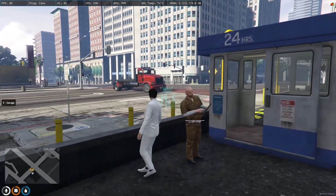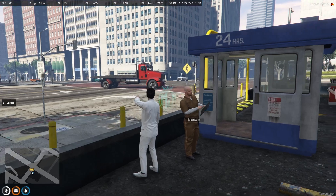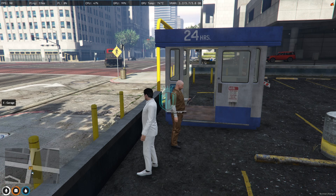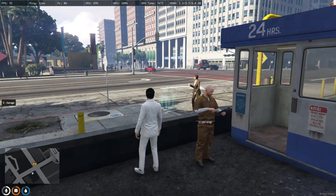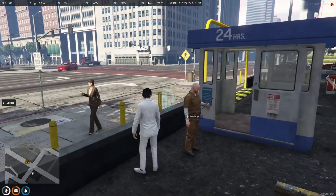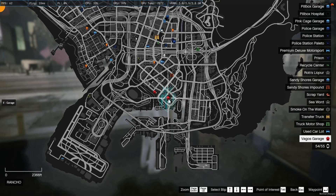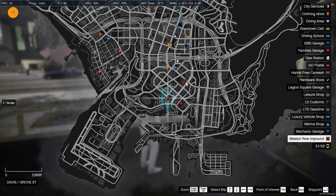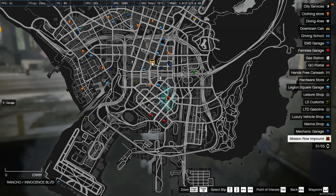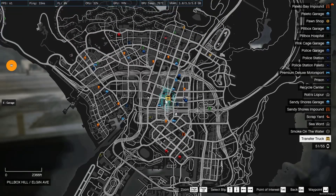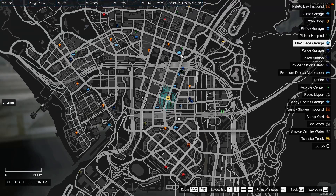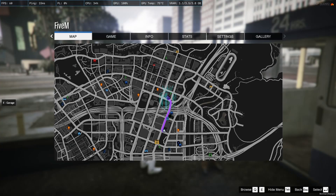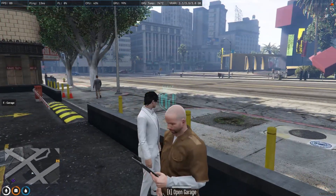Okay, right here as you can see a tow truck has come. These are the gang areas — as you can see Vagos, Ballas. This is the impound for police, and this is our transfer truck. This is our destination garage where we transferred our vehicle, so let's see how much time it takes and how this transfer works.